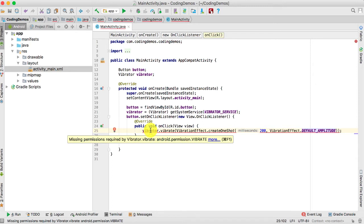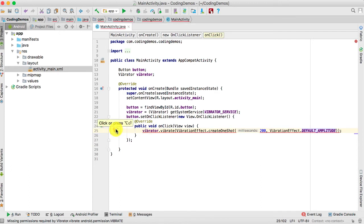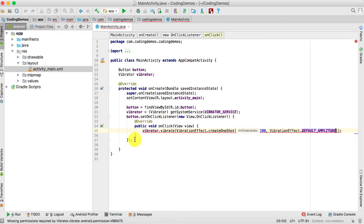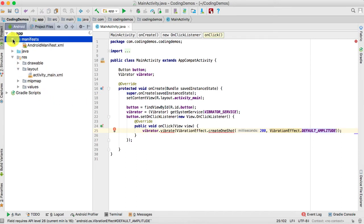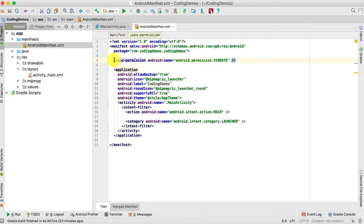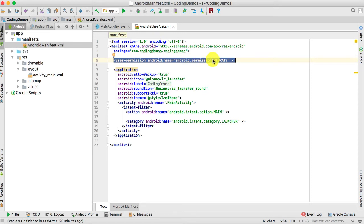You can see Android is complaining that there's a missing permission required by vibrator.vibrate(). To be able to use the vibration service, you need to add the permission inside the AndroidManifest file. Click on the red bulb and choose the first option 'Add Permission VIBRATE'. To confirm it was added, go to the manifest and double-click on AndroidManifest.xml — you can see the permission android.permission.VIBRATE has been added.